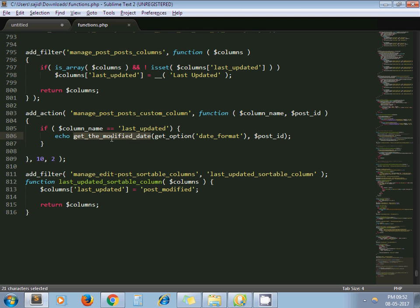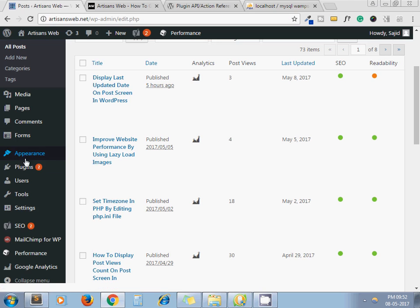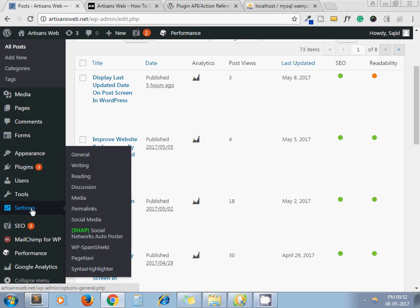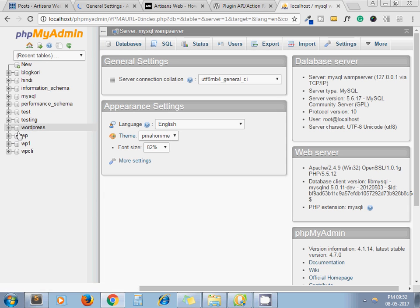By this function - this is a WordPress-provided function - this function gives the last modified date of a specific post. Here I have passed post ID and get_option date_format. It's the format of your default, meaning whatever format you have set on your general setting.